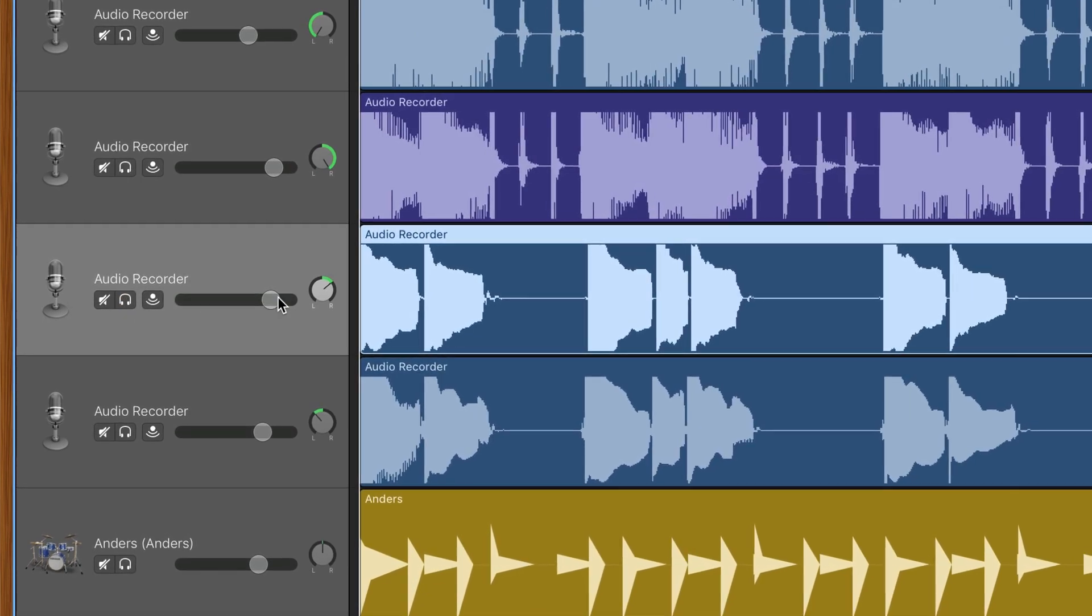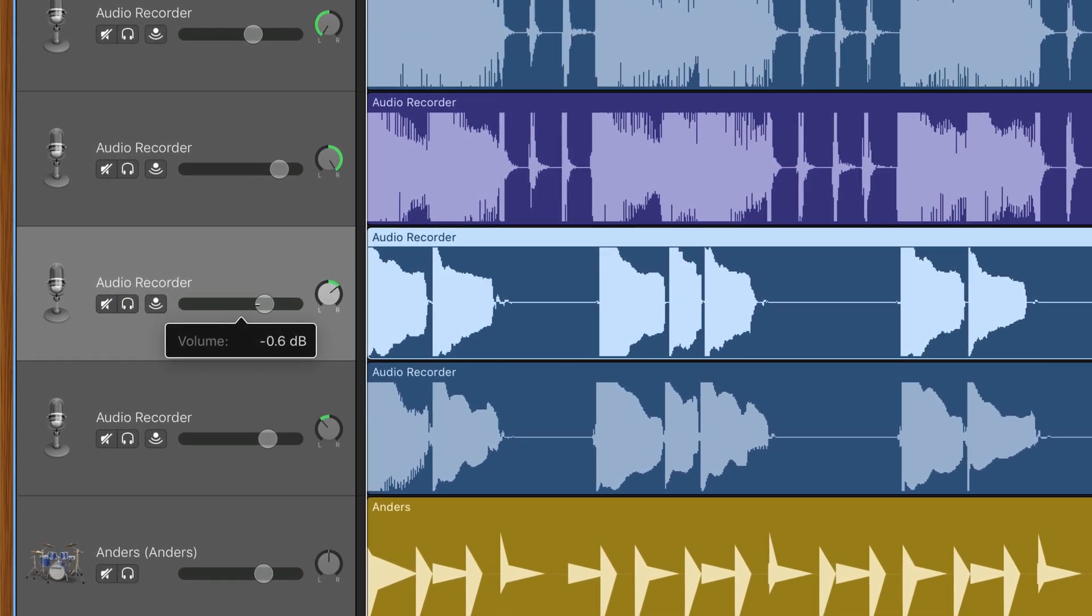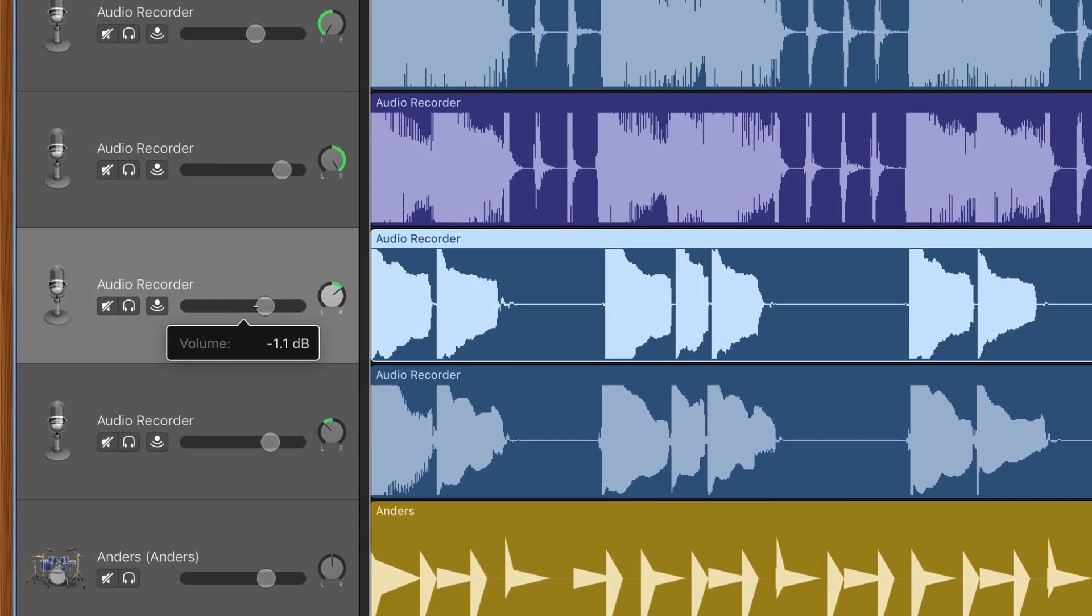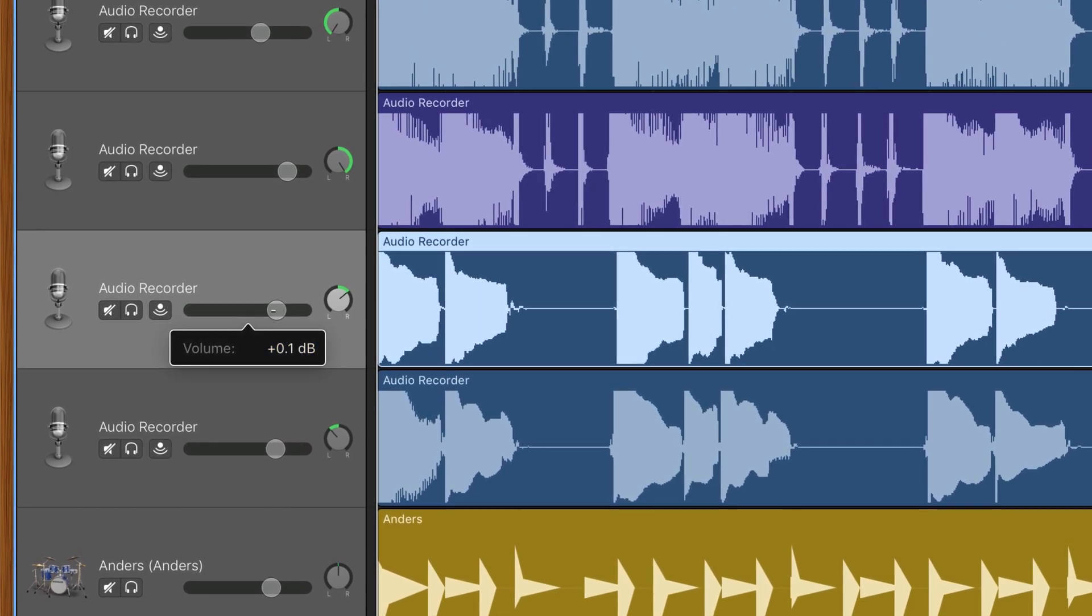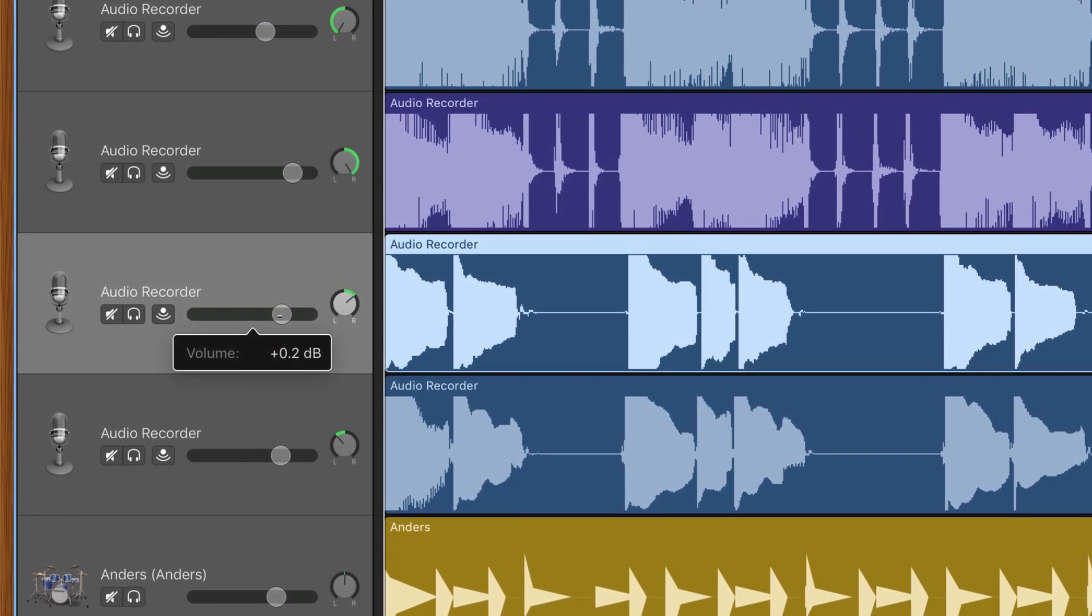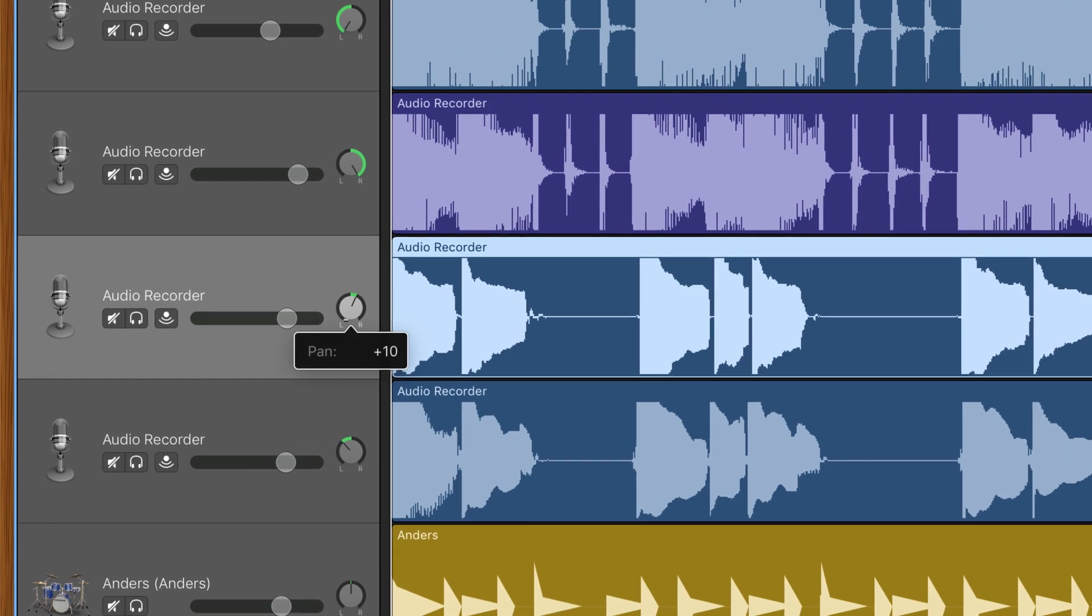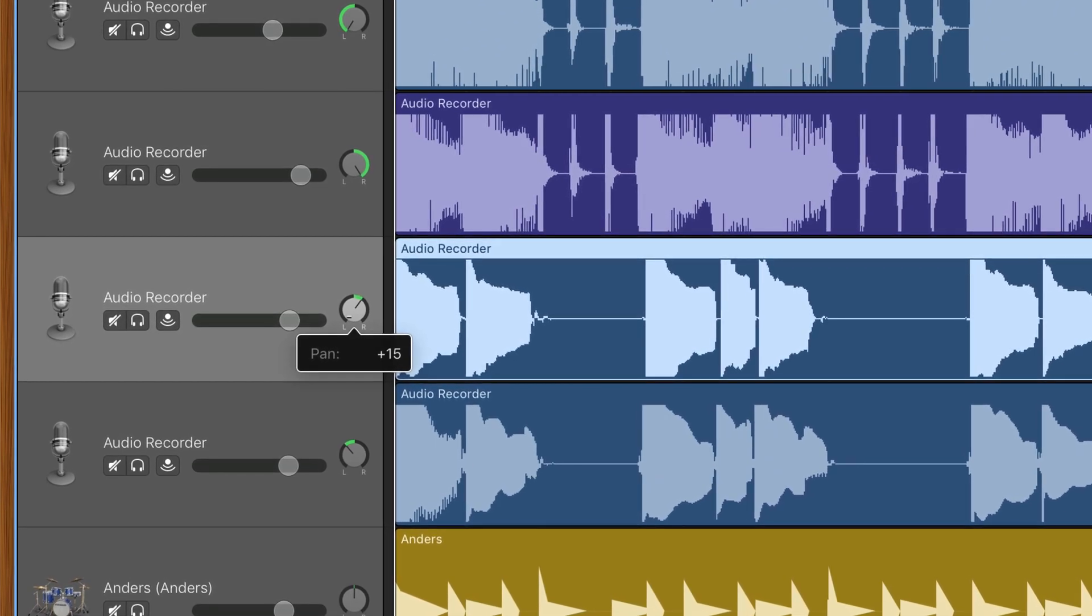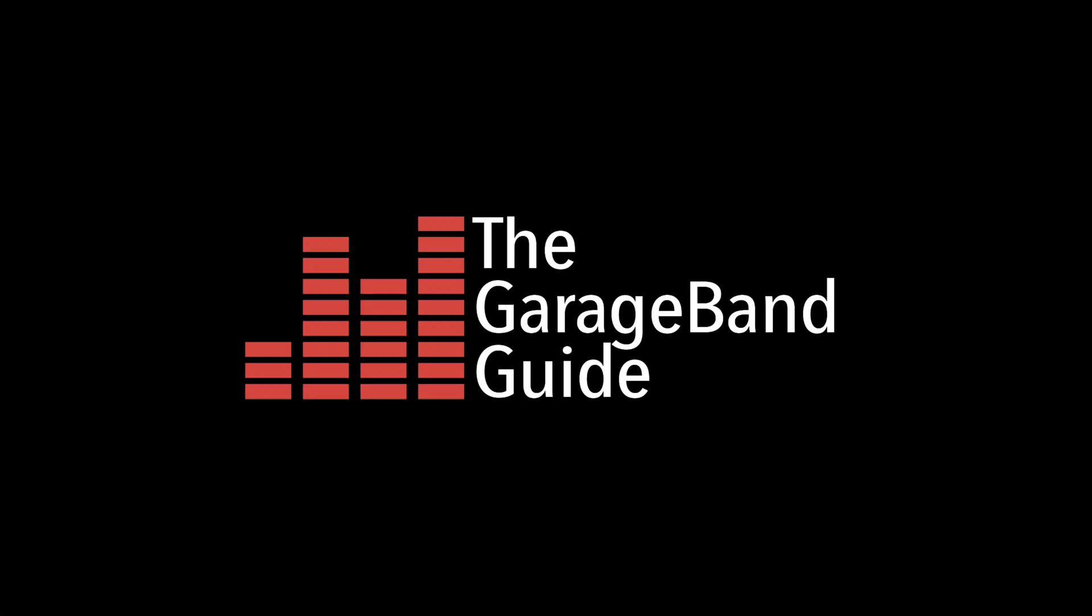By default, GarageBand for Mac's track headers give you plenty of options to get going with. But did you know that you can have even more control over your recordings? In this quick tip, I'll show you how.